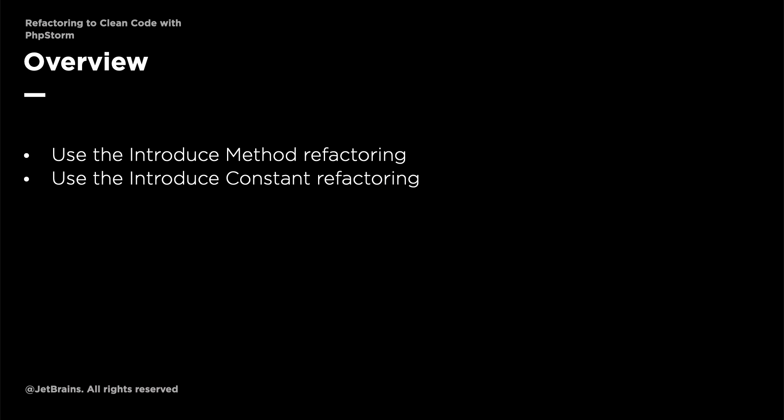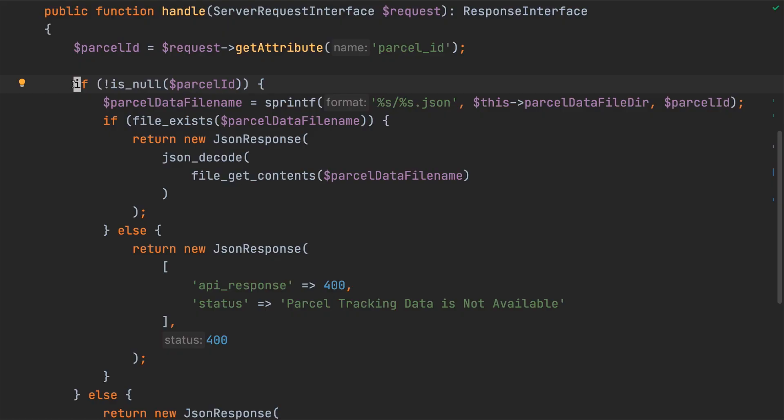While the code won't be any smaller when we're finished, it will be more readable and more maintainable, but without adding any cognitive load to the calling code.